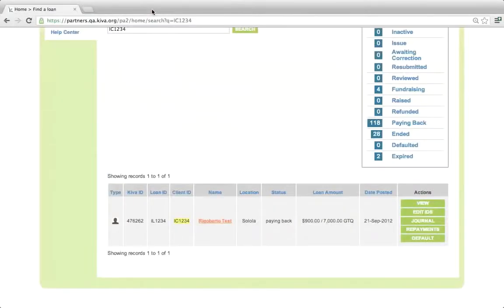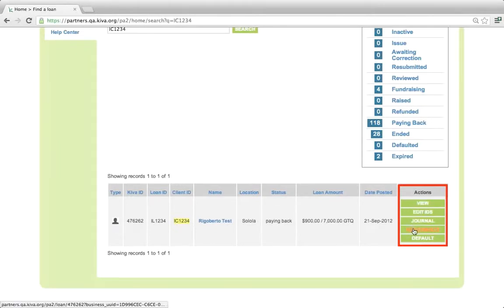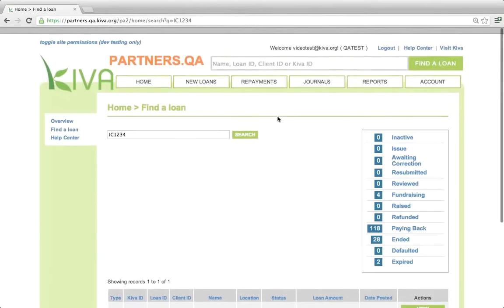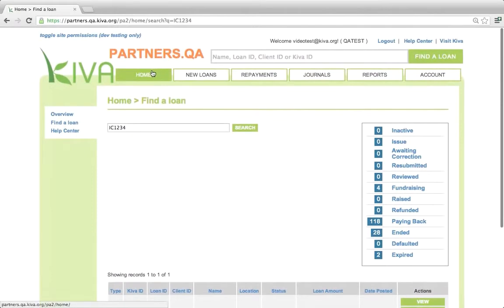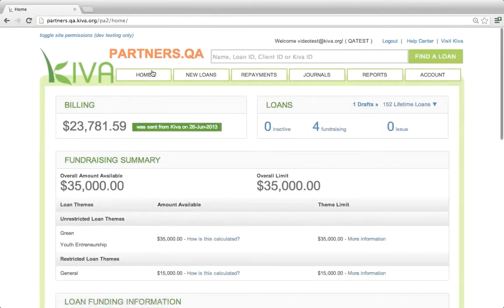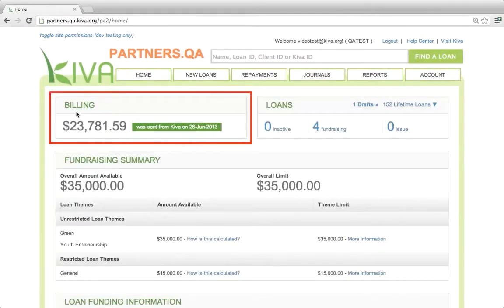You can also click various buttons to make updates to the loan. Now, let's review the information on the home page. At the top of the page, you will see a billing box. The billing box makes it easy for you to see how much money your organization owes to Kiva and when it is due, if applicable.